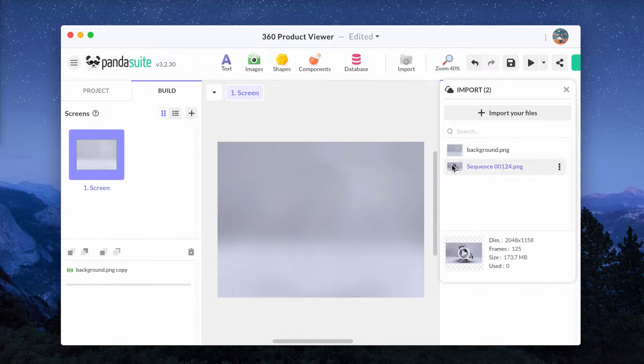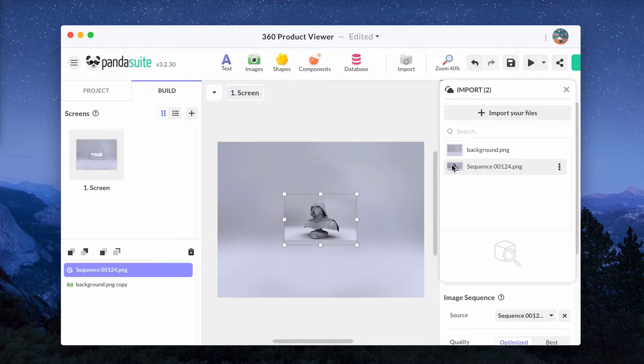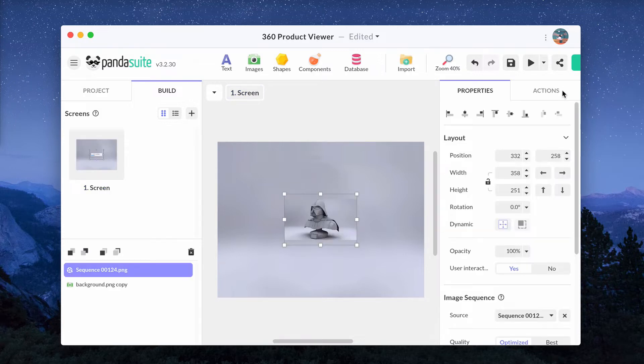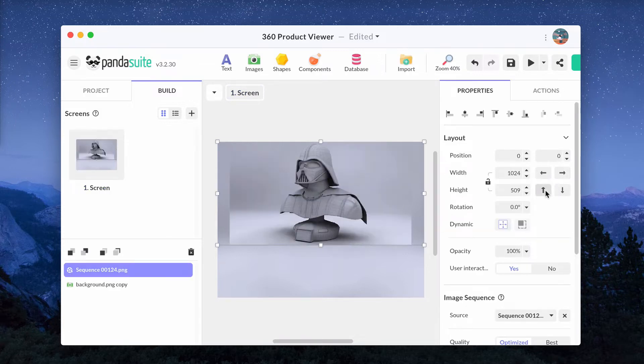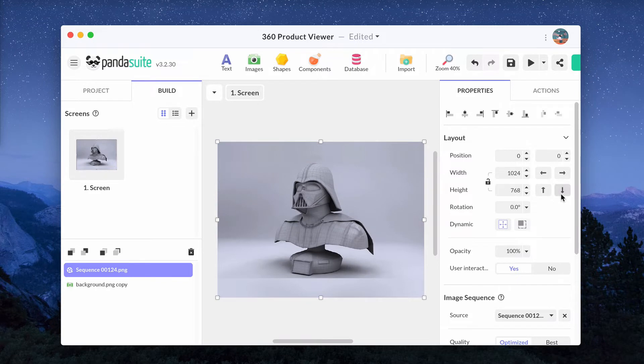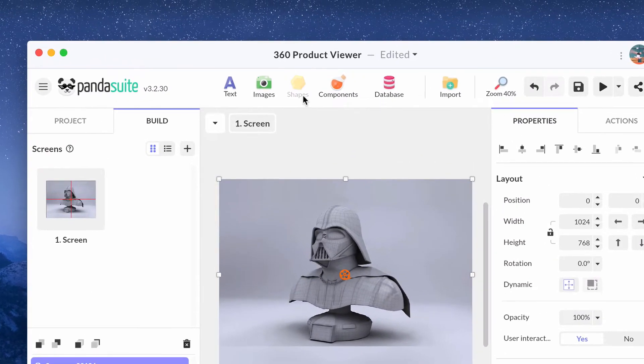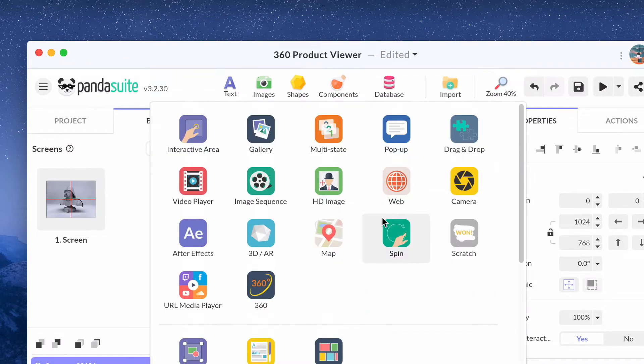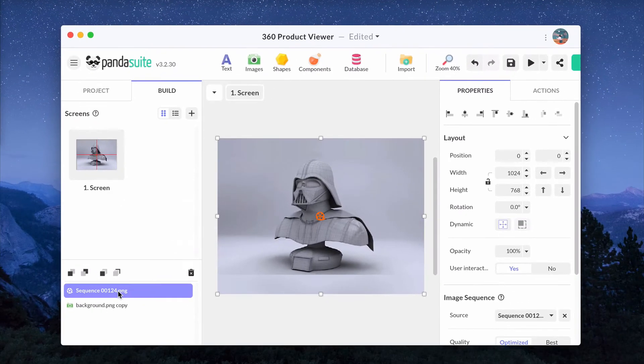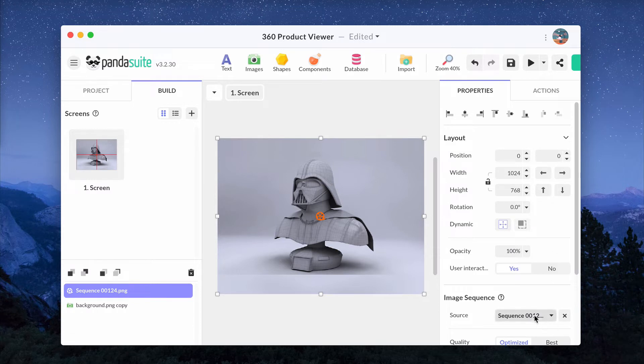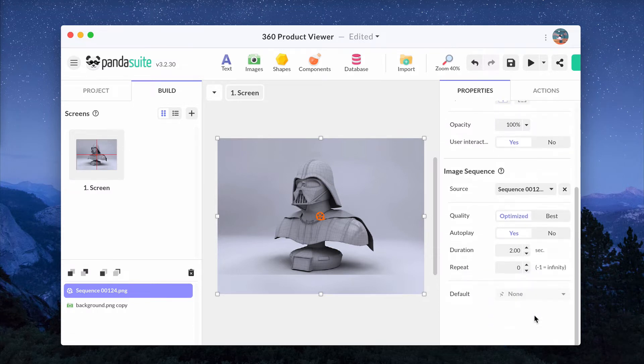By adding it to your screen, a sequence component is automatically created. Or you can insert a sequence component and choose its source manually. If you have a video, import it as a video and add it as the source of the sequence to transform it automatically.